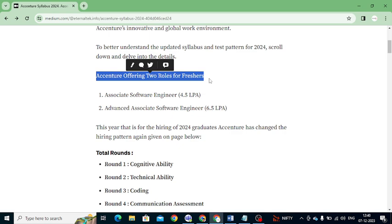These are two roles with different packages. For Associate Software Engineer they are offering 4.5 LPA per annum. For Advanced Associate Software Engineer they are offering 6.5 LPA. The difference is: if you have more advanced skills you can go for the Advanced Associate Software Engineer, that is simply AASE. After clearing the ASE exam, you are eligible to write the AASE exam to get 6.5 LPA.